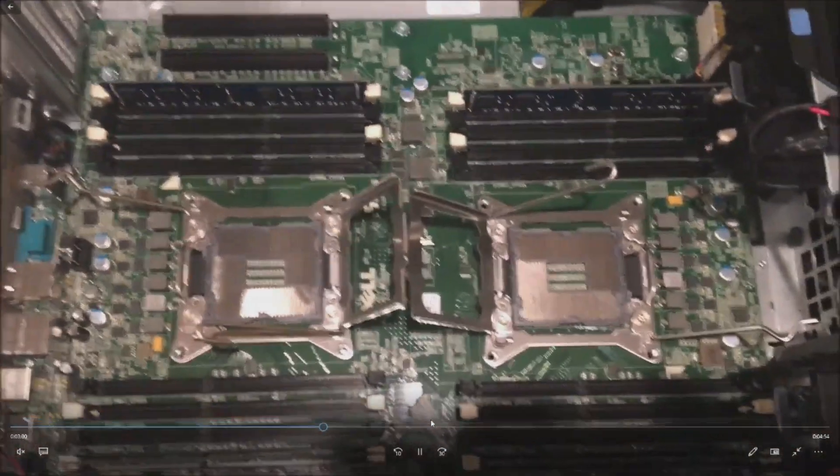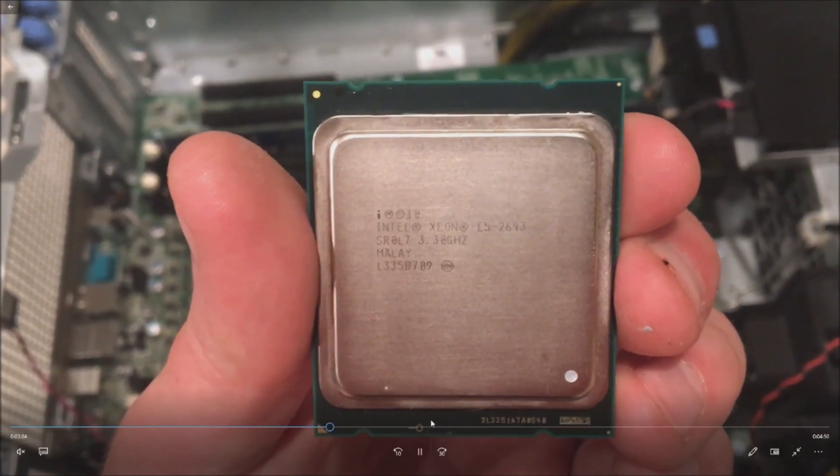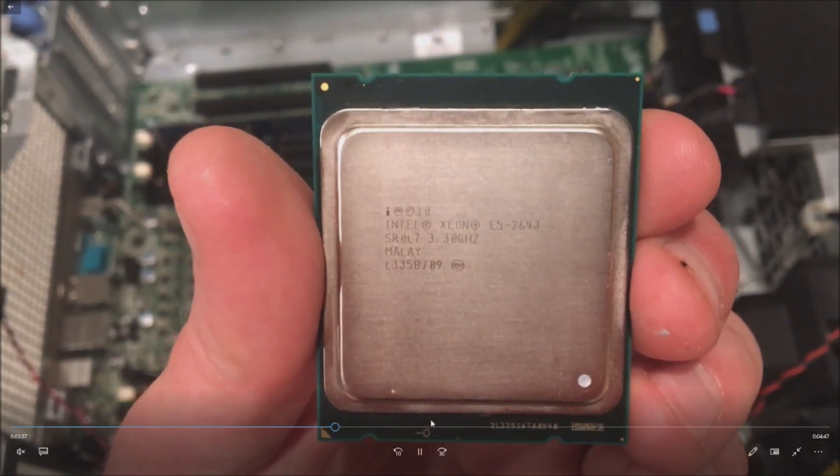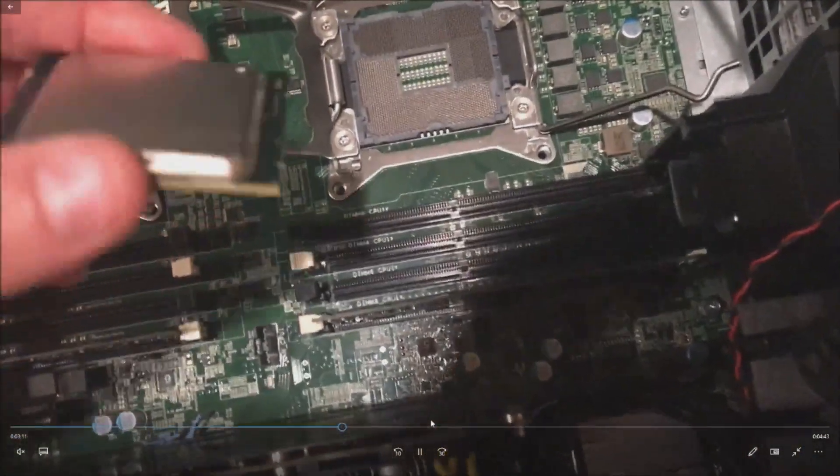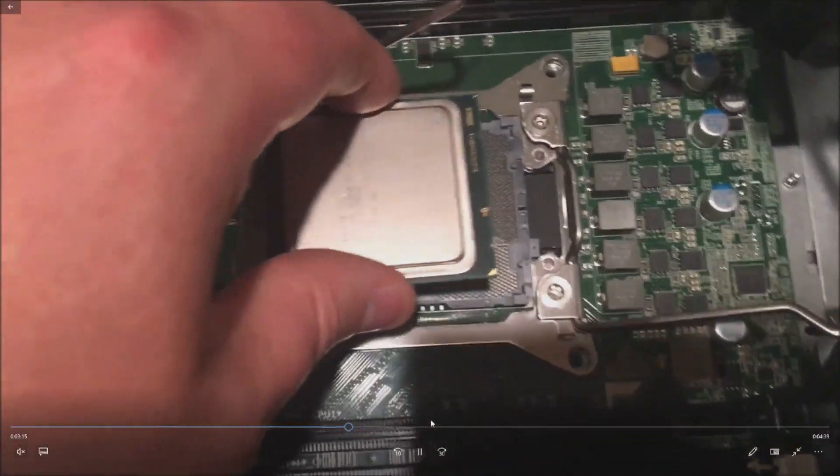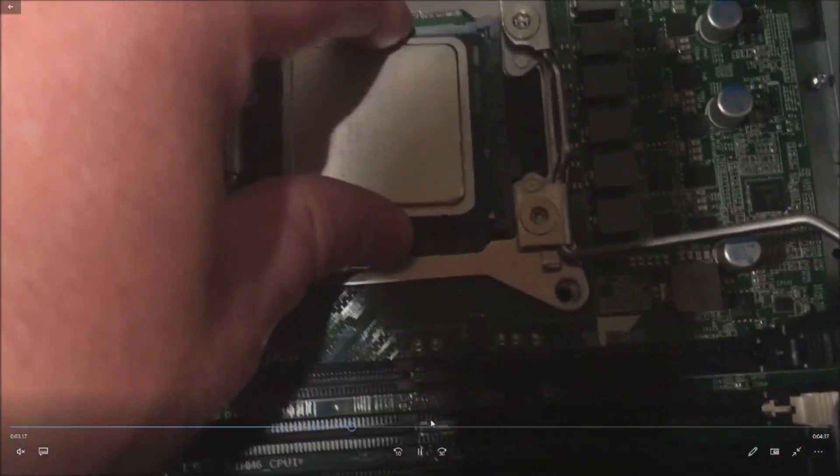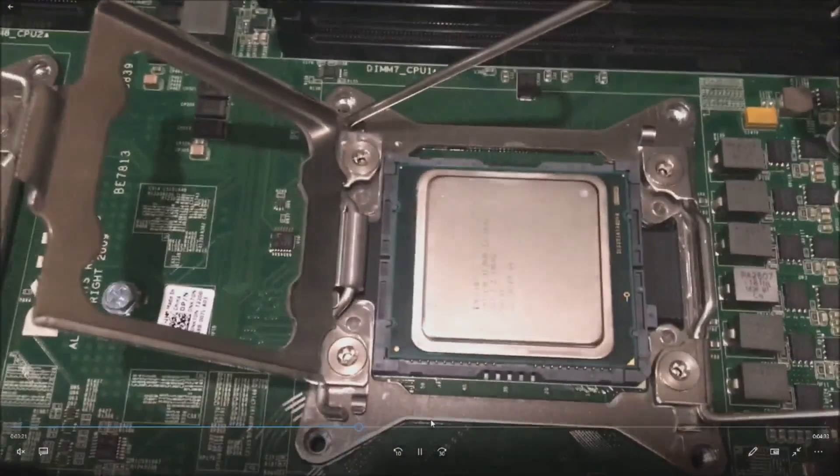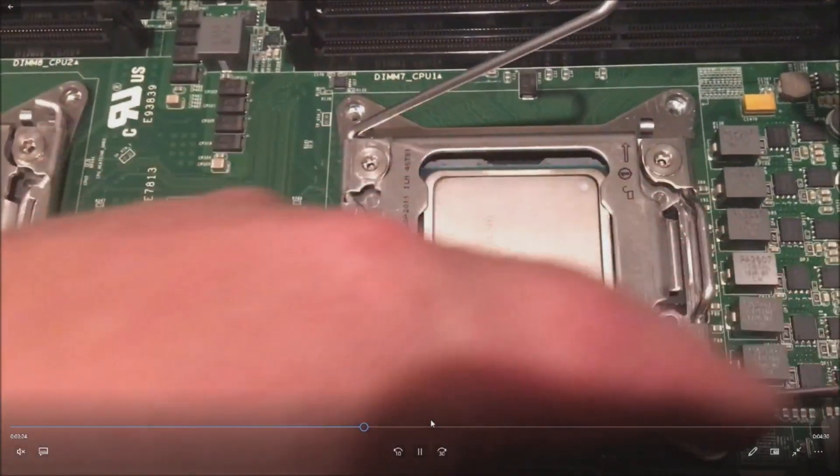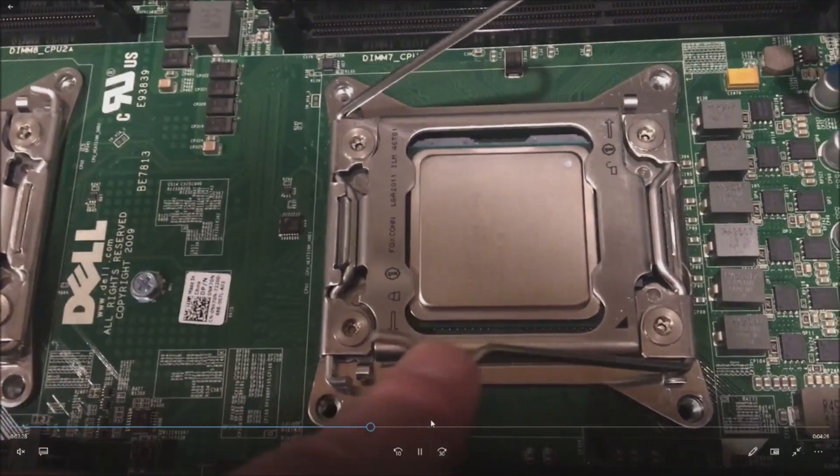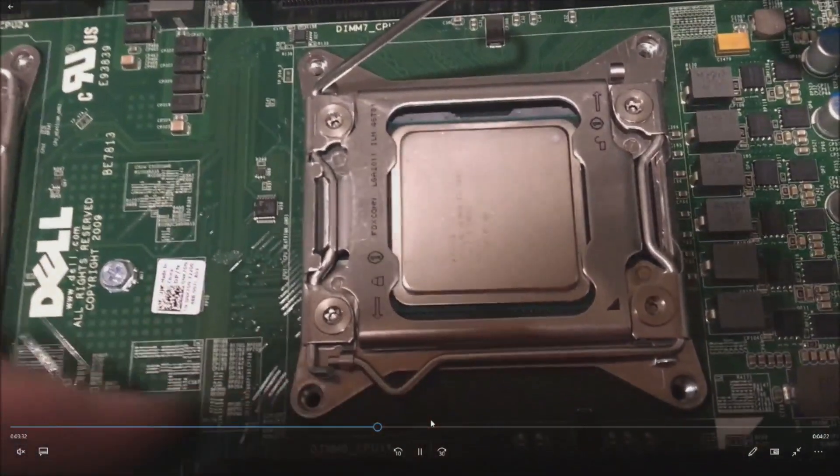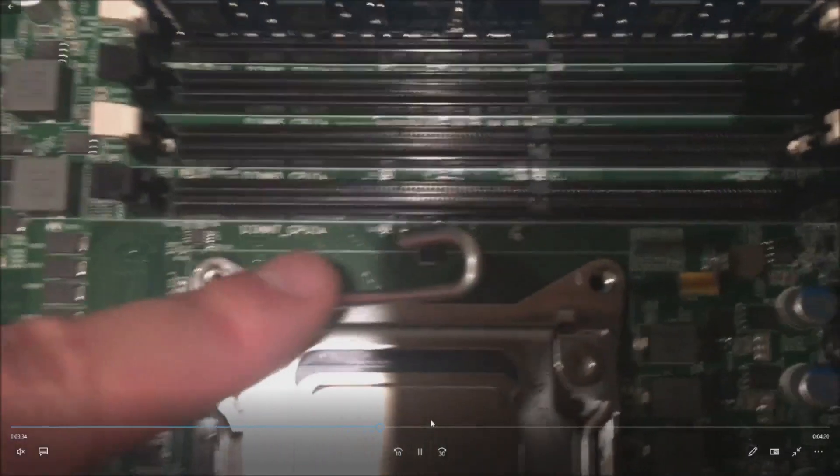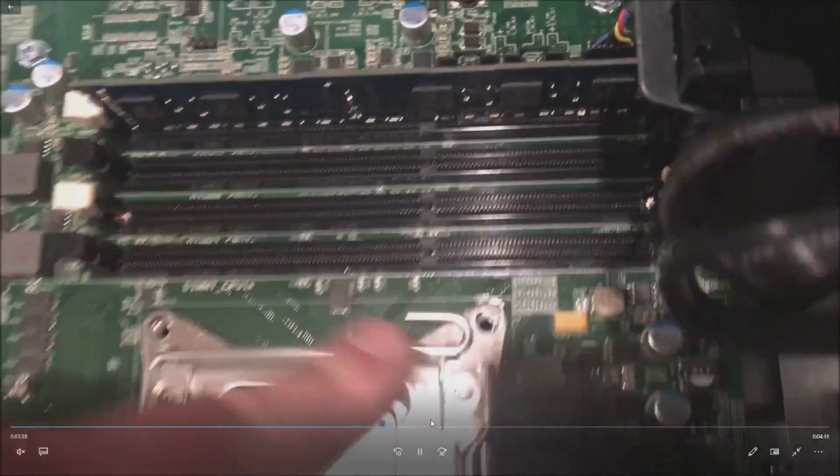We've got our two processors removed, those are the E5-2603 V2s. Here's the processor that we are going to replace both of those processors with. Lining it up, there's four little dimples as you can see on the right side there. We line it up, they fit in place perfectly left and right side, and once you do that you'll be able to put these retention clips on really easily. You do have to put the bottom one on first, otherwise the top one will not clip in.